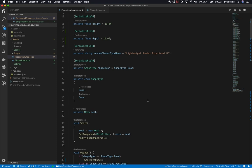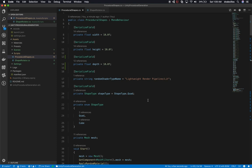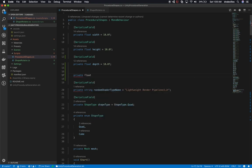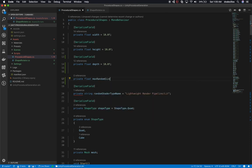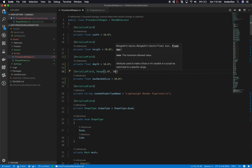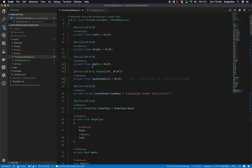Now I want to control the max size to constrain random generation. I'm adding a new float called maxRandomSize set to 30, and I'll use the Range attribute to enforce a minimum of 1 so nobody generates a shape at zero that can't be seen. The range goes from 1 to 30. I'll start the value at 10 but allow someone to change it up to 30. Back in Unity we can now see the Max Random Size field exposed in the inspector.